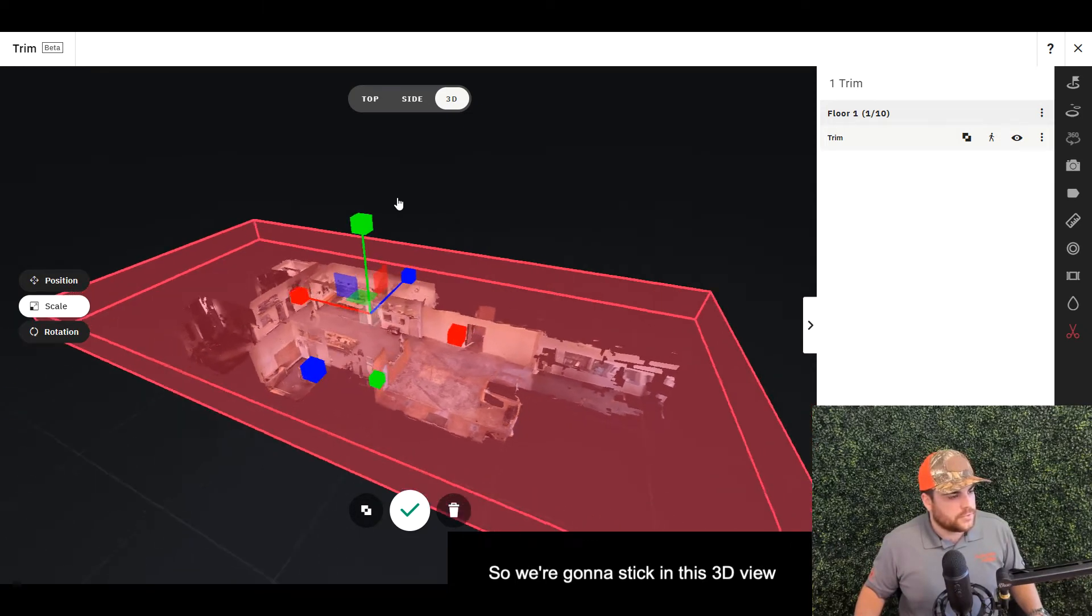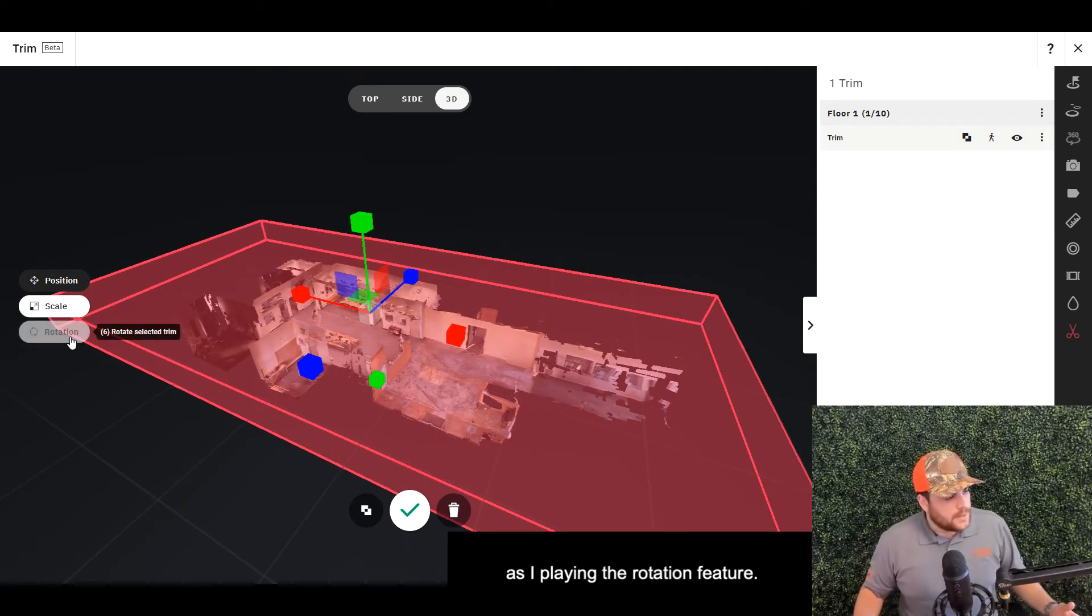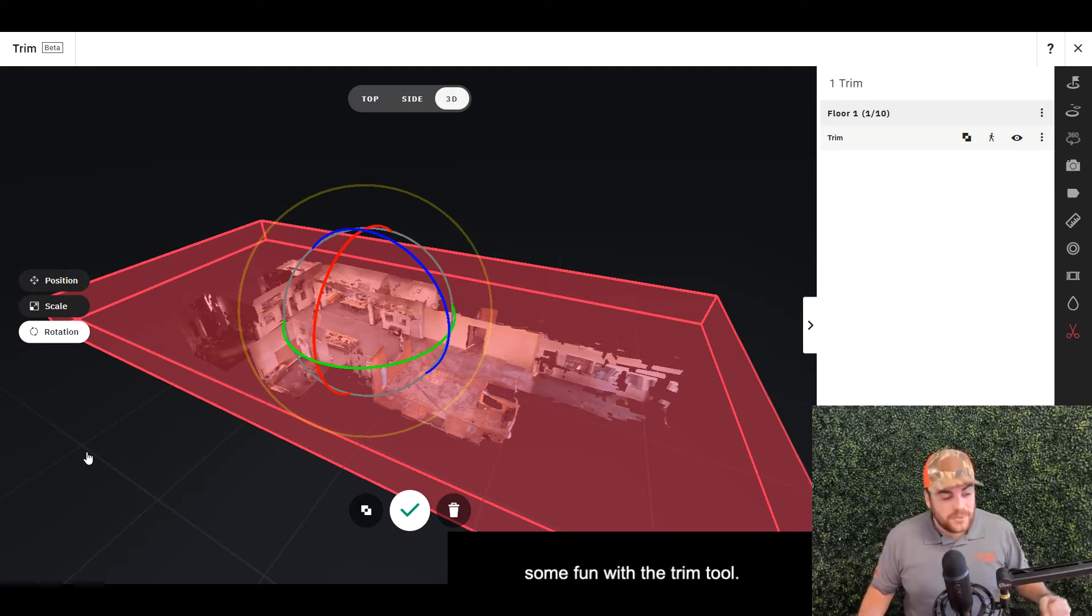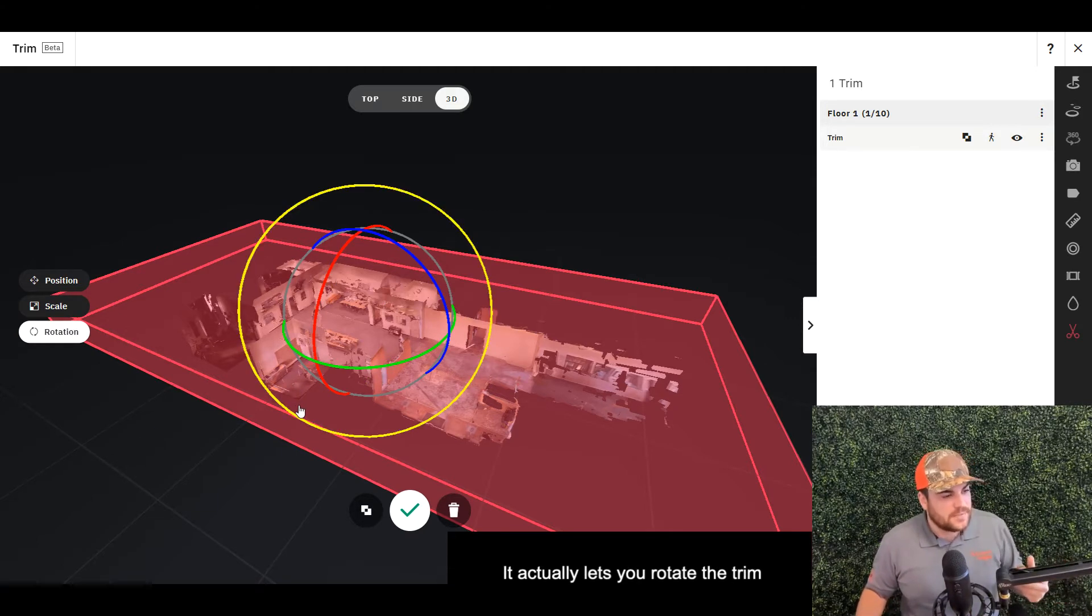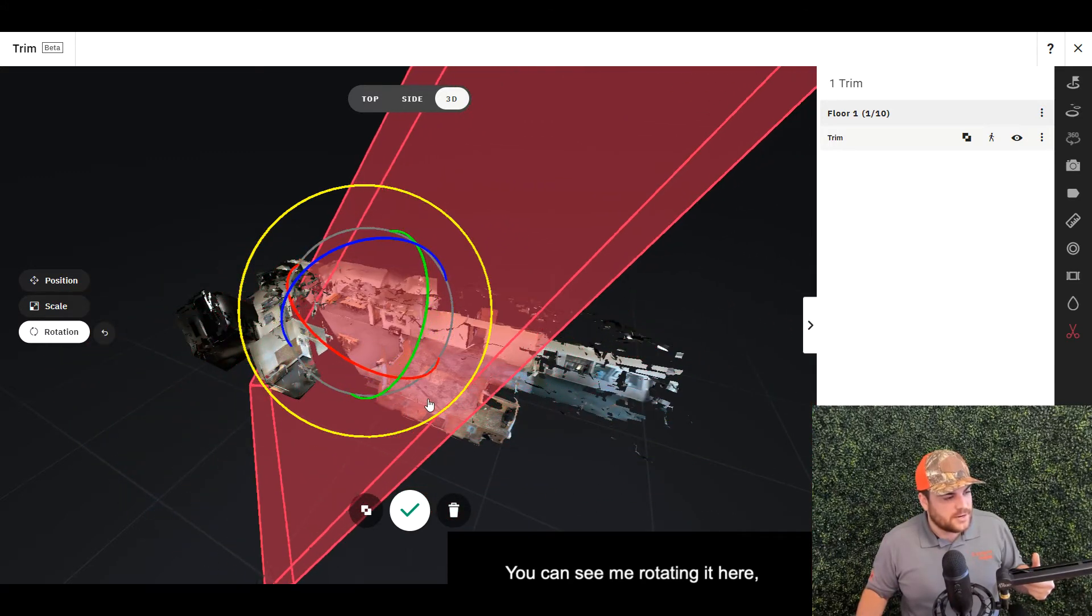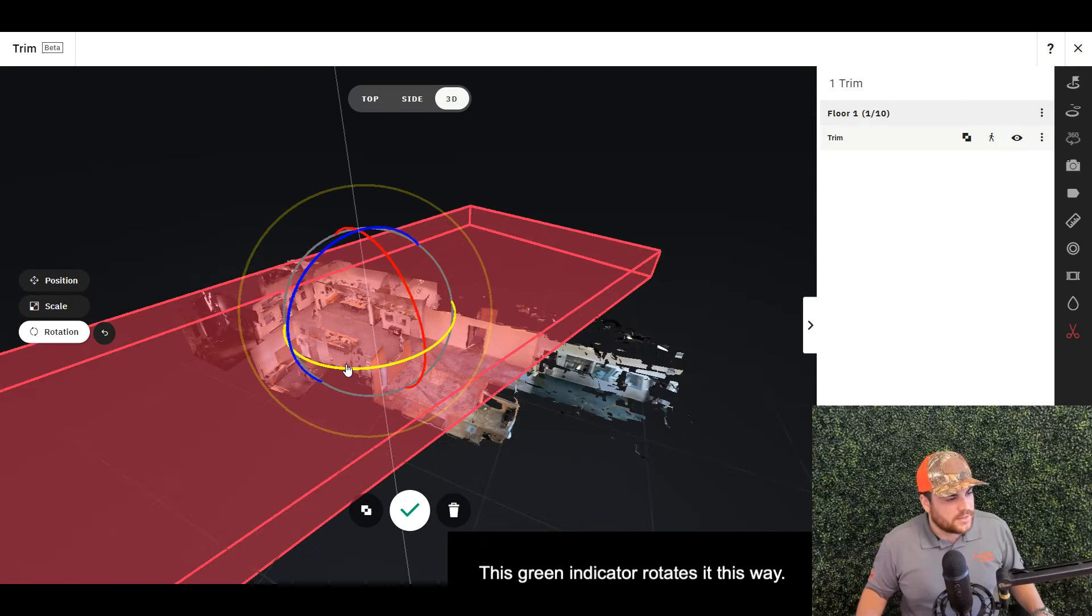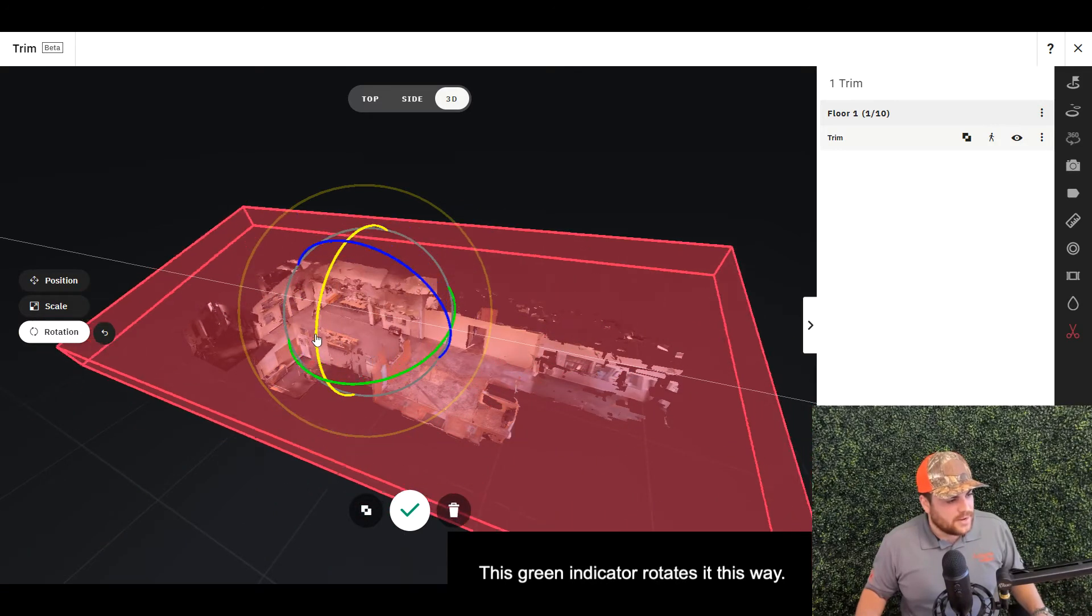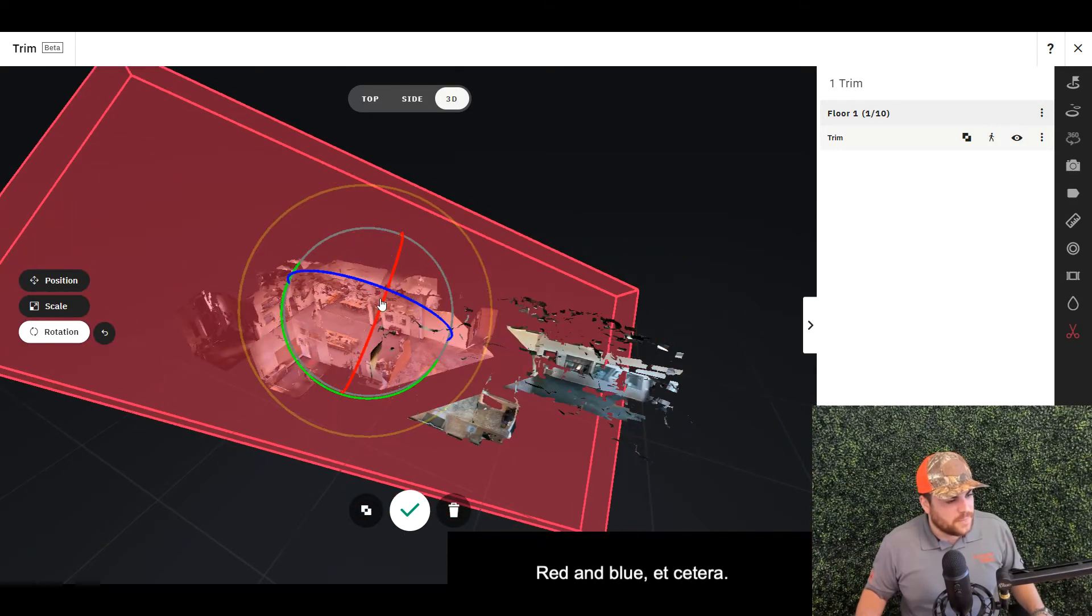We're going to stick in this 3D view as I explain the rotation feature. This is where you can have some fun with the trim tool. It actually lets you rotate the trim in three dimensions. You can see me rotating it here with this indicator—the yellow indicator, the green indicator rotates it this way, red and blue...